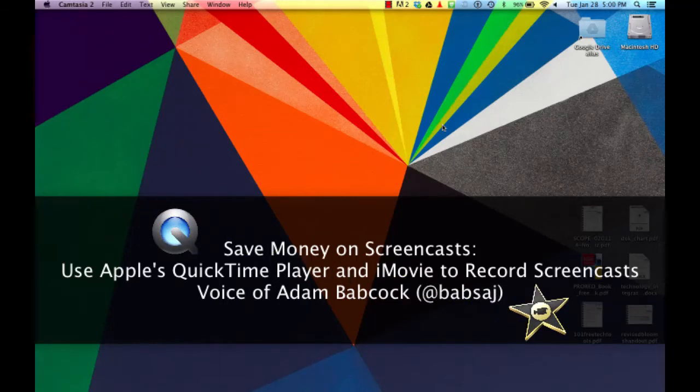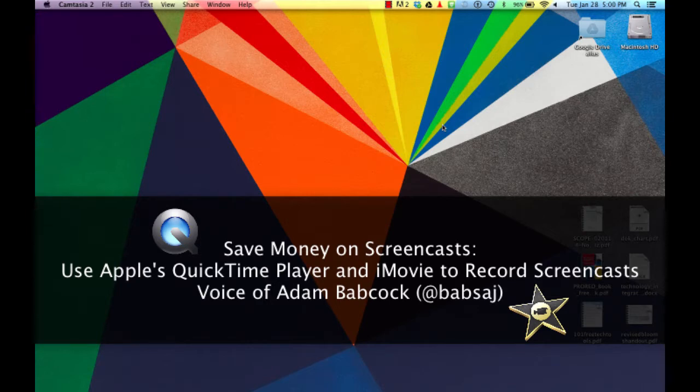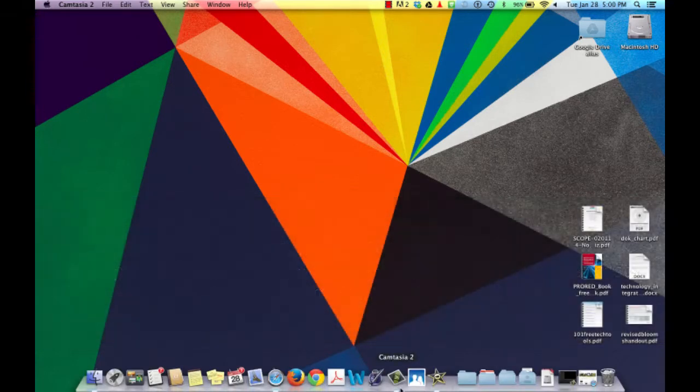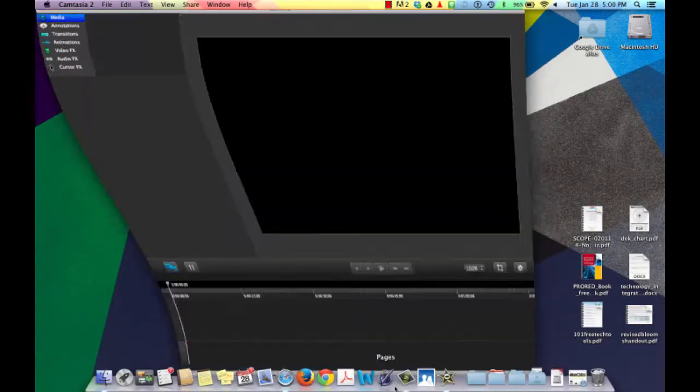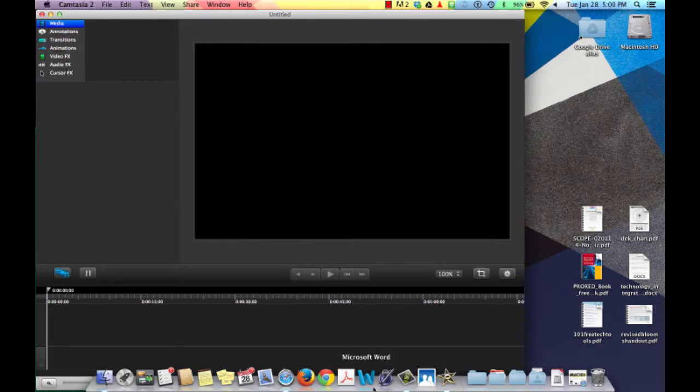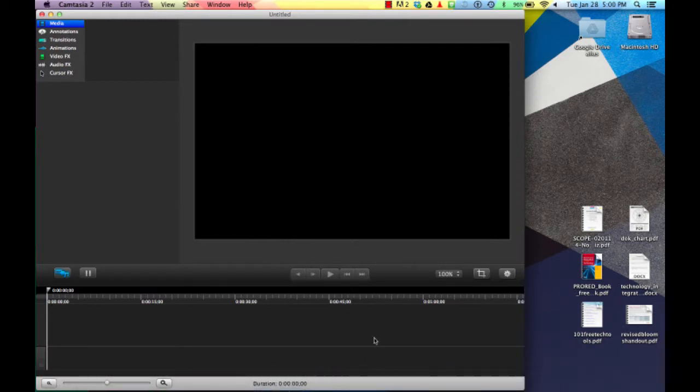This screencast is about how to save you money on other screencasts. I'm using Camtasia, which is a popular product for creating screencasts. It has that professional video workflow that's very similar to Final Cut or Premiere Pro.